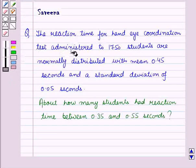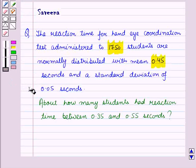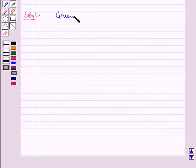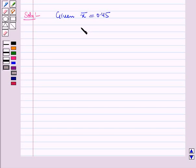Now let us start with the solution. We are given that a test was conducted on 1750 students. The average reaction time was 0.45 seconds and standard deviation was 0.05 seconds. So mean x̄ = 0.45 and standard deviation σ = 0.05. Since it is a normal distribution, we first draw a normal curve.